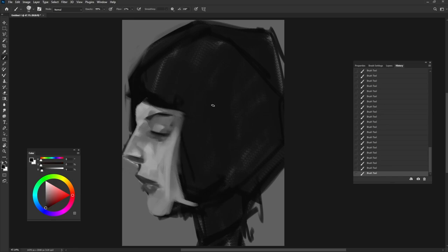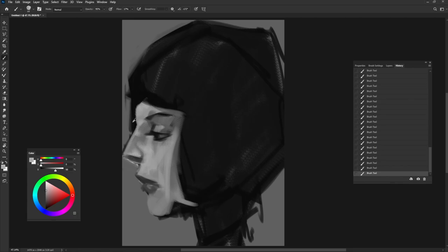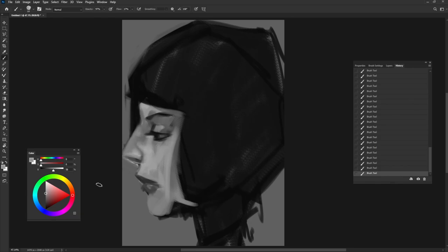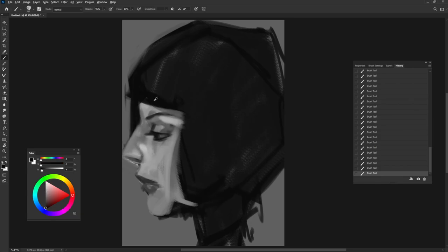Add more details to the eyes, also add more details to basic structure of the face, and add highlights that shape the cheeks and nose.